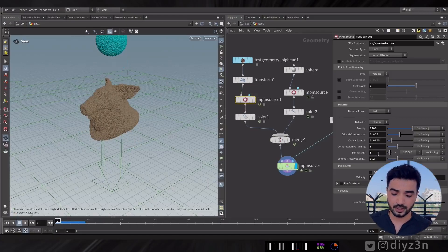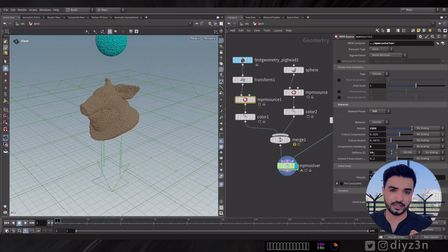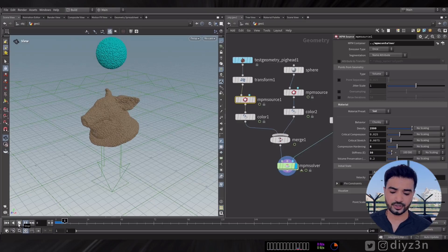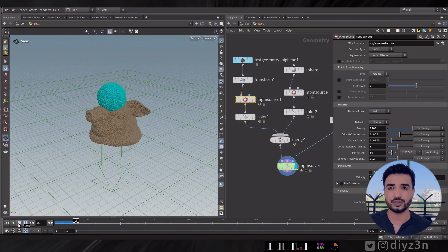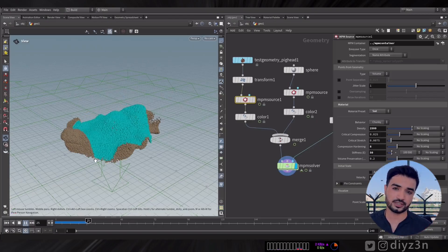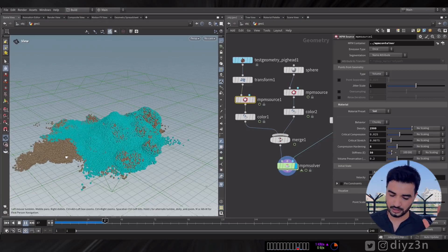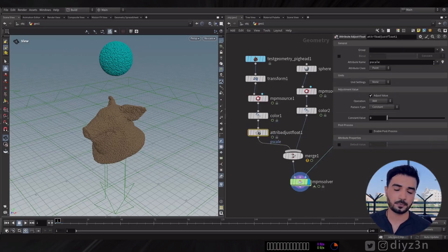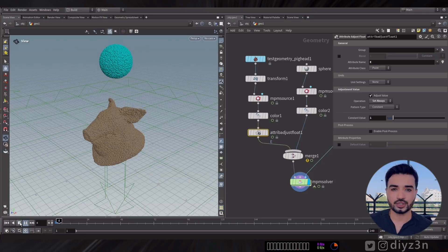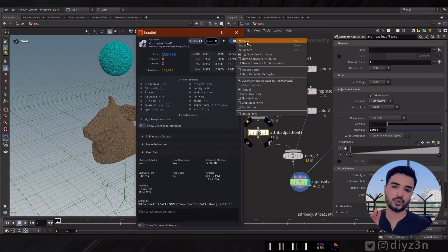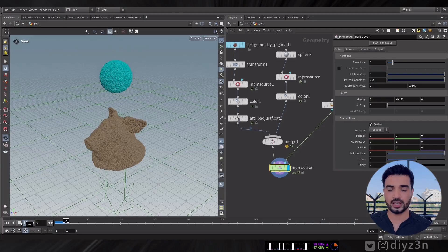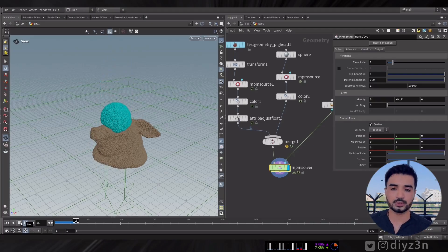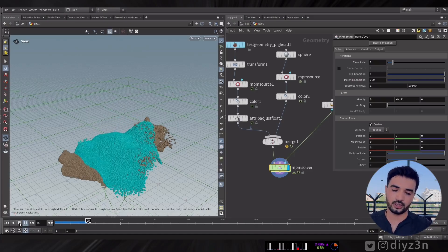Another important parameter in MPM Source is Stiffness, defined by the letter E. Stiffness is straightforward, but if you increase it, the MPM solver will go slow — I'll show you later. You can control the stiffness with this parameter, or you can use an Attribute Adjuster Float node after the MPM Source and apply a noisy stiffness or anything you like. This shows how flexible the MPM Source parameters are.